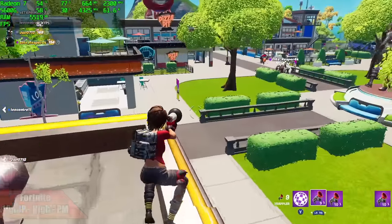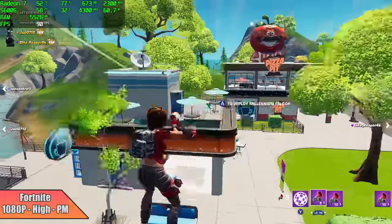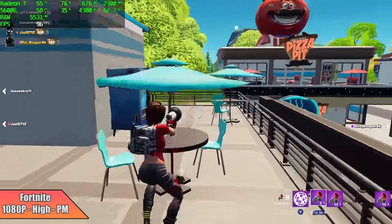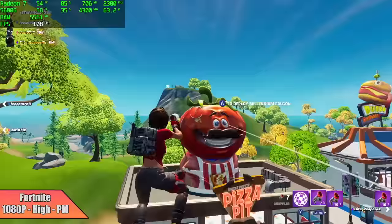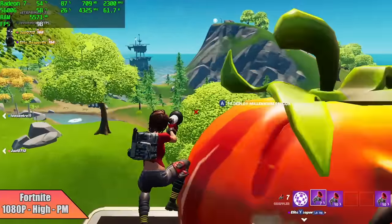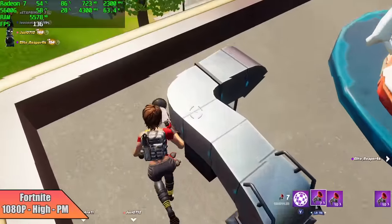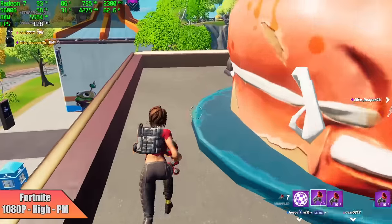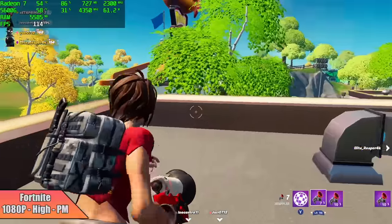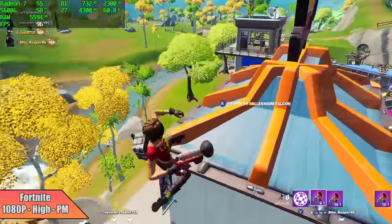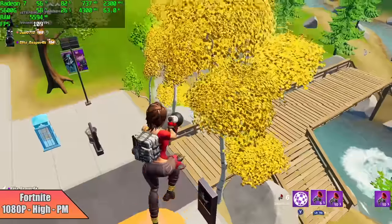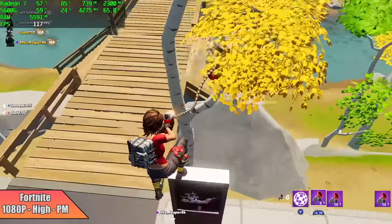Here's Fortnite in performance mode, 1080p high. We got an average of 105 FPS. Now this will run at over 60 in DirectX 11 mode, but if you want to get more out of it, performance mode with these APUs is definitely the way to go.